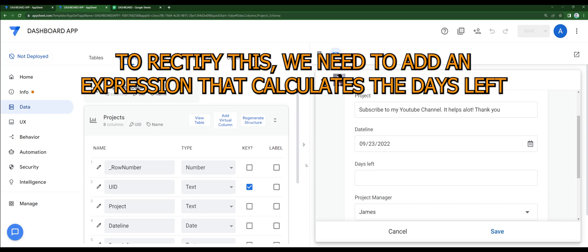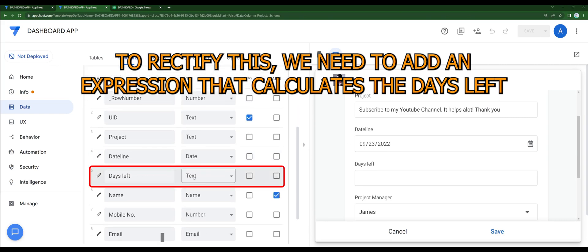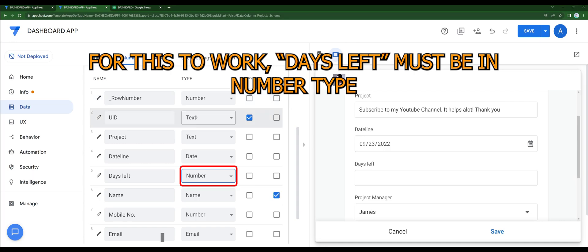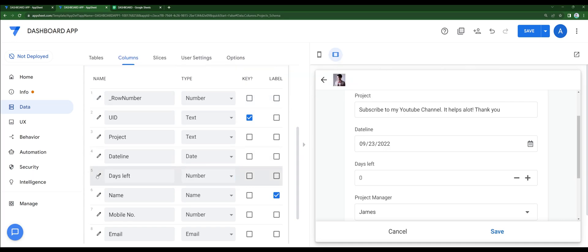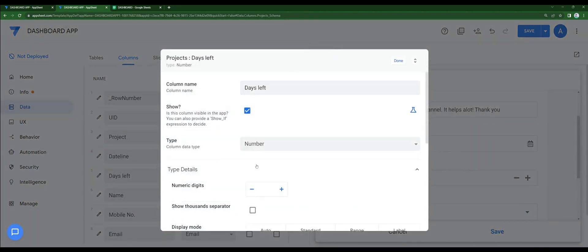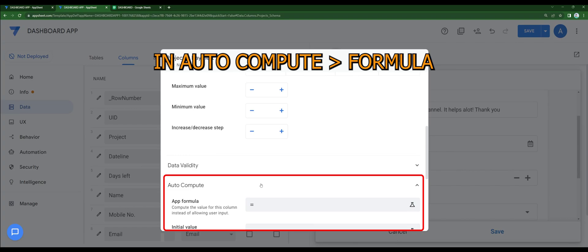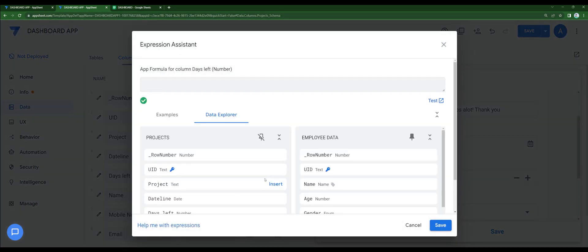To rectify this, we need to add an expression that calculates the days left. For this to work, the 'days left' field must be in number type with an auto compute formula.